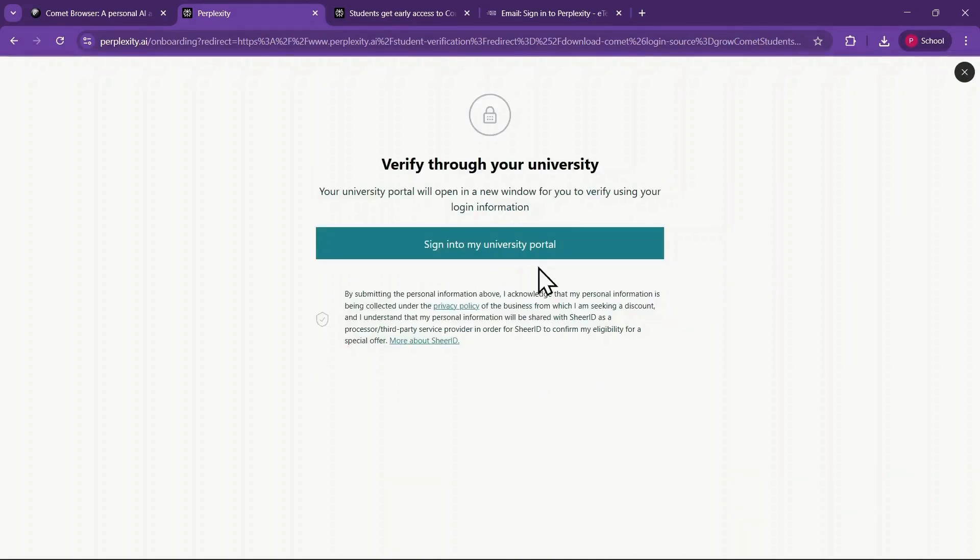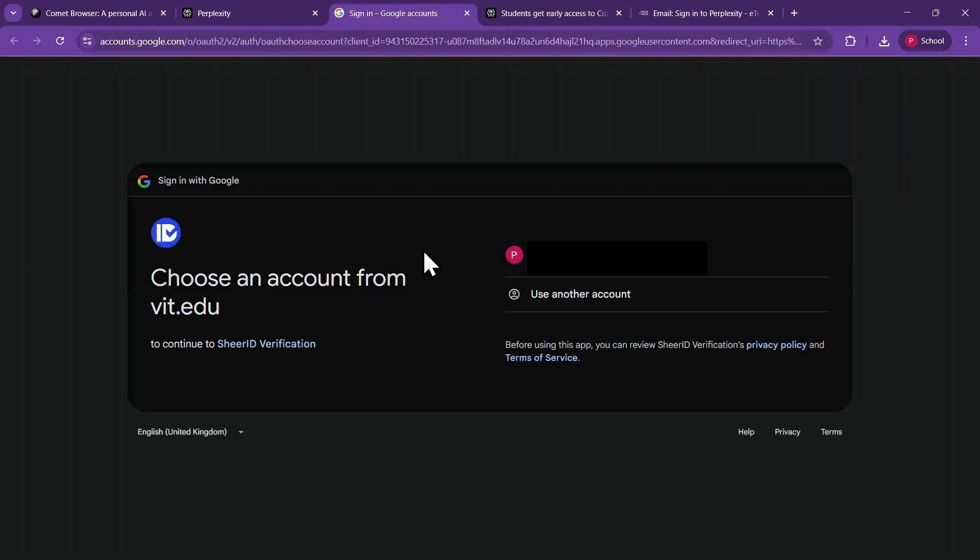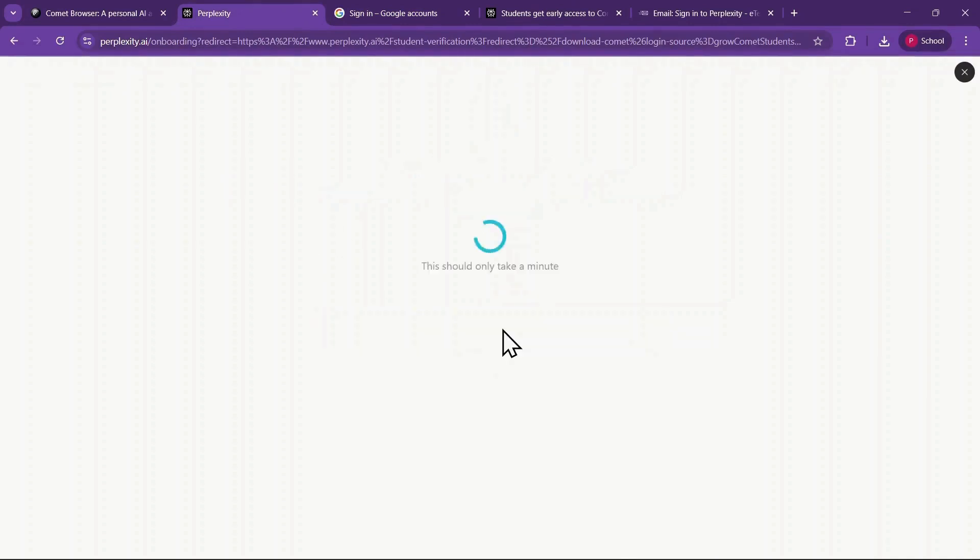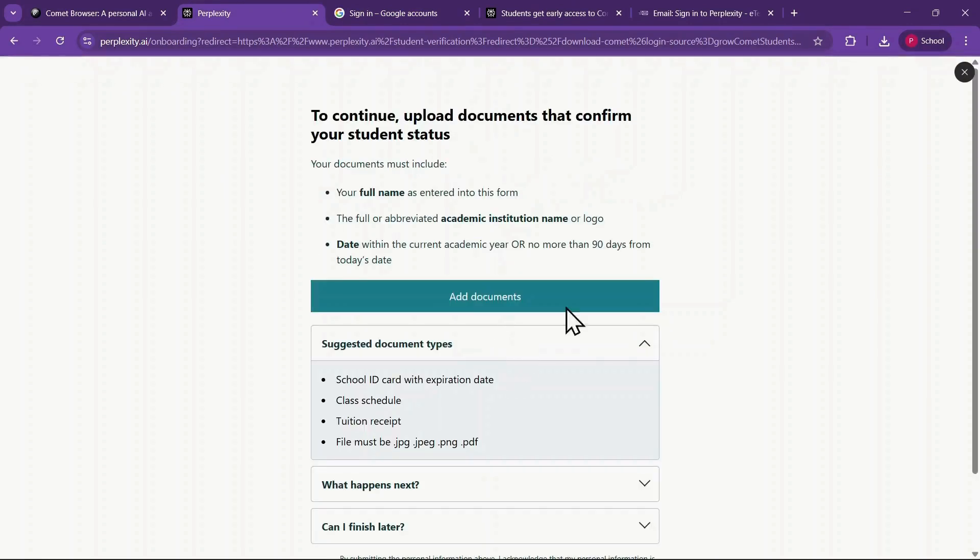It will show an option like Sign In to My University Portal, which takes you to the SheerID verification system. You can continue with this method or return to the previous tab and select Upload Proof of Enrollment.